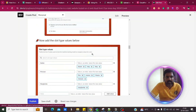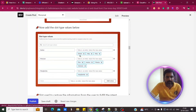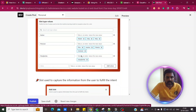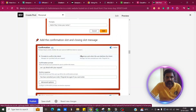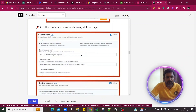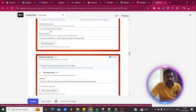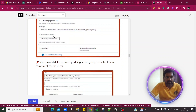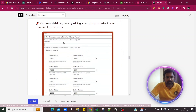You need to give the slot type values. Then you need to confirm with the confirmation slot and the closing slot message. The confirmation message is for the user, and the closing response is a thank you note.